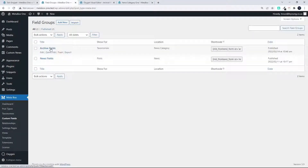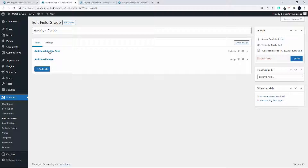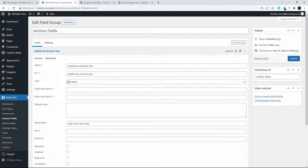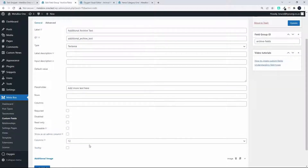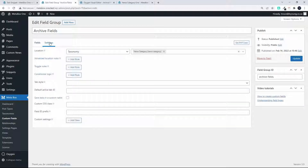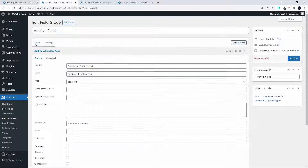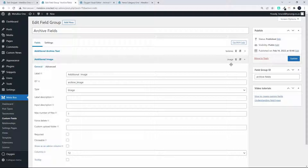I have these archive fields, so let's have a look at them. The first one is the additional archive text, and what we've done is set it up as a text area field. The ID given is 'additional archive text', set up as a text area with a placeholder 'add more text here', and the number of columns is set to 12.